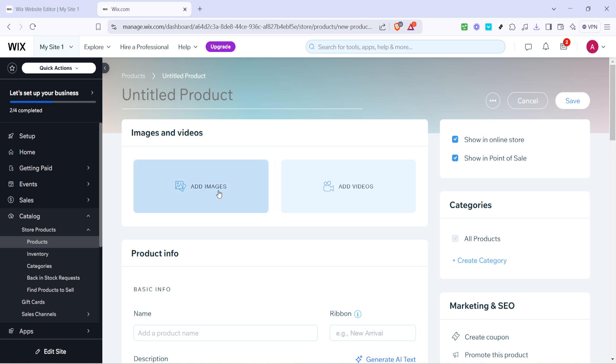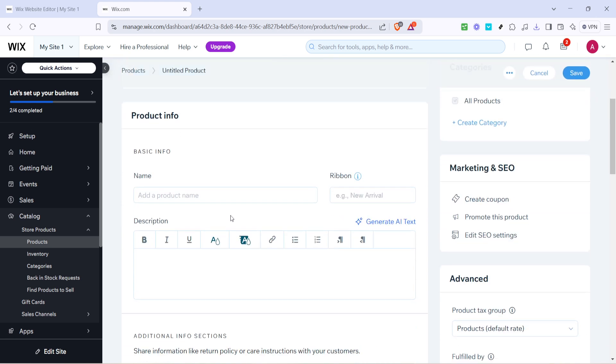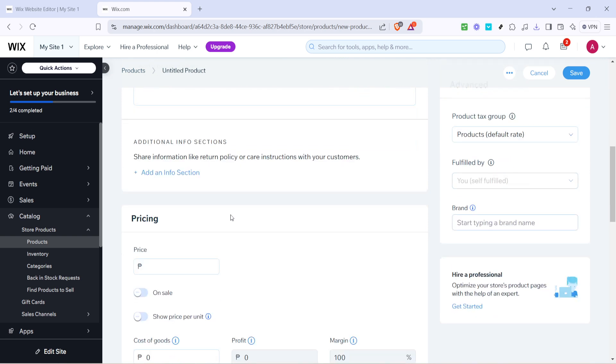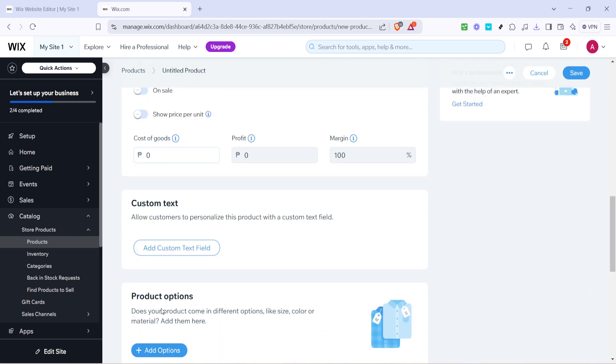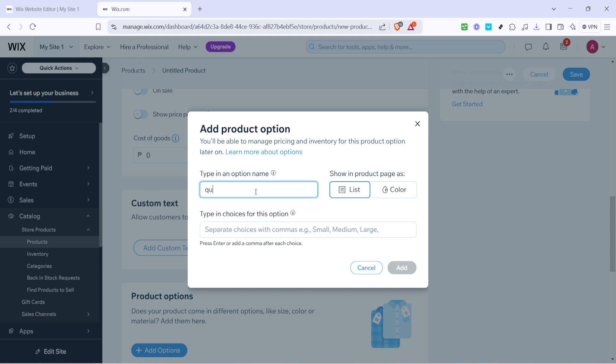Next comes the exciting part adding options to your product. Click on add options and start naming one of the variations as quantity. This will allow customers to choose how many of the item they want which is particularly useful if you offer tiered pricing for bulk purchases.